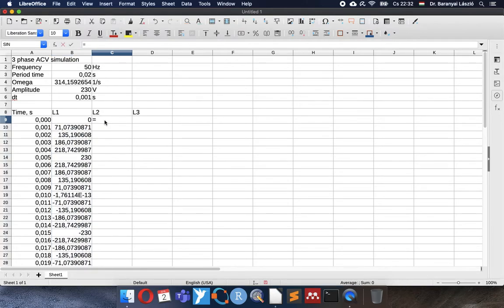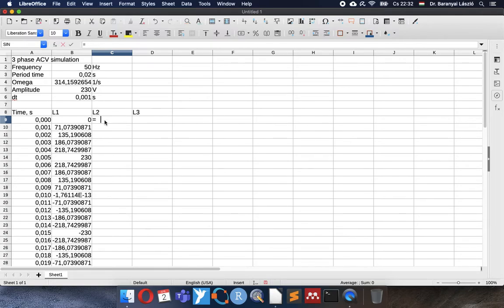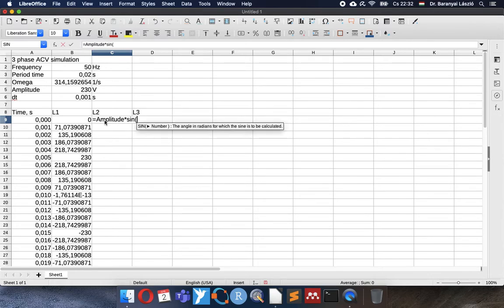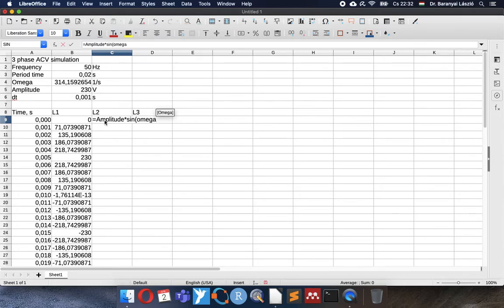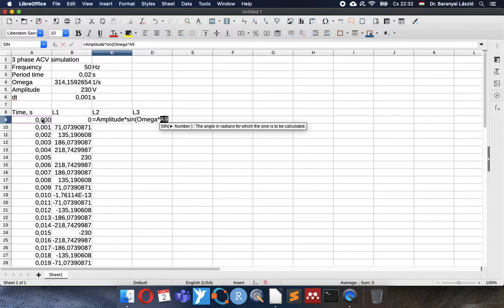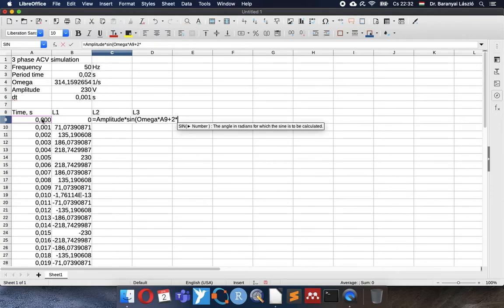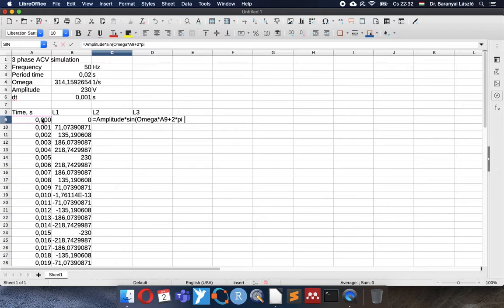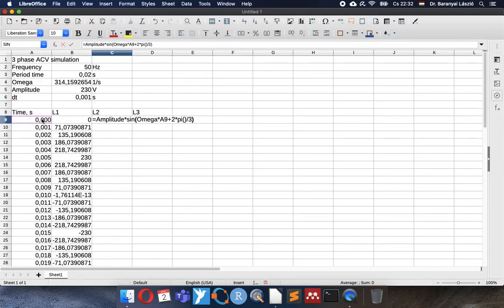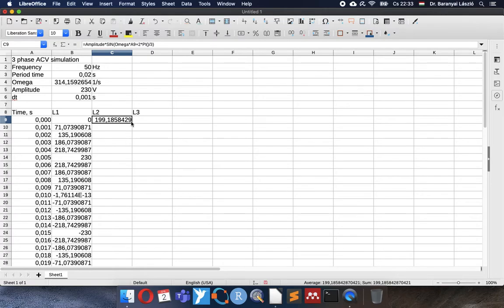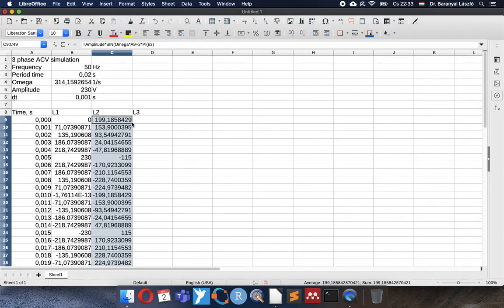Now comes the second line. Similar way. Amplitude times the sine, omega times the time, plus the shift between the lines. The lines are different by 120 degrees. It means two-thirds pi. So this is the second line.